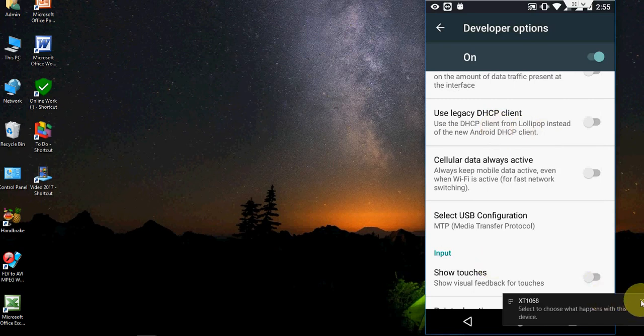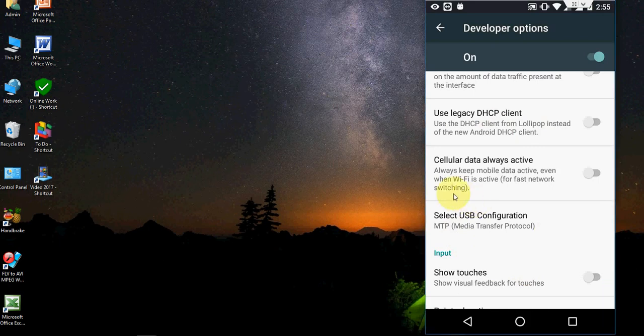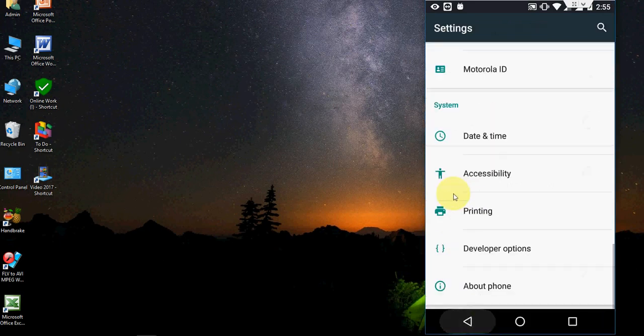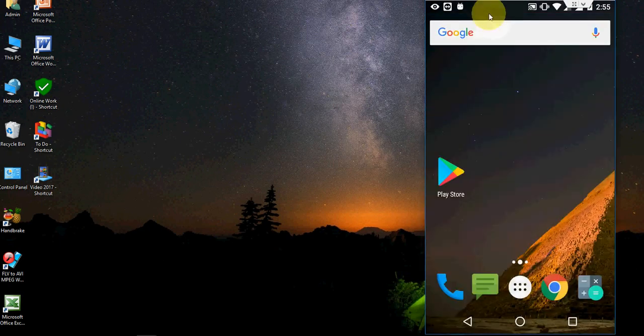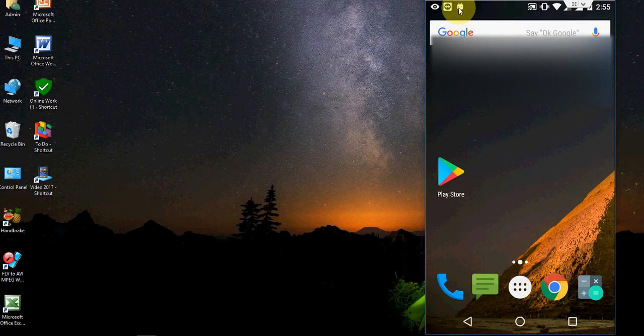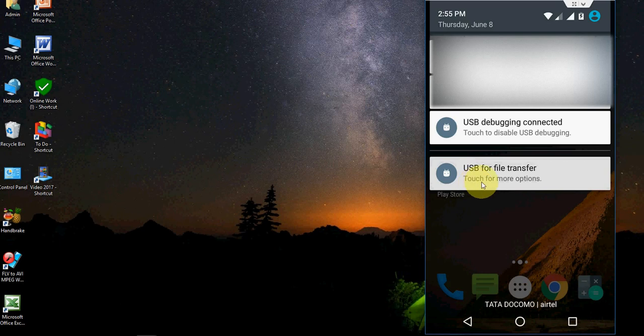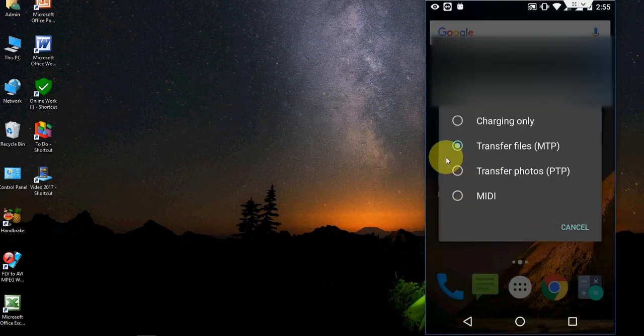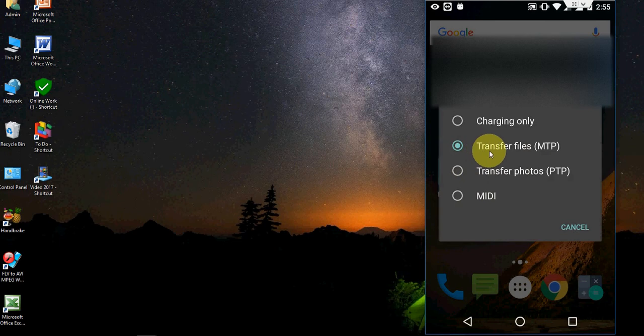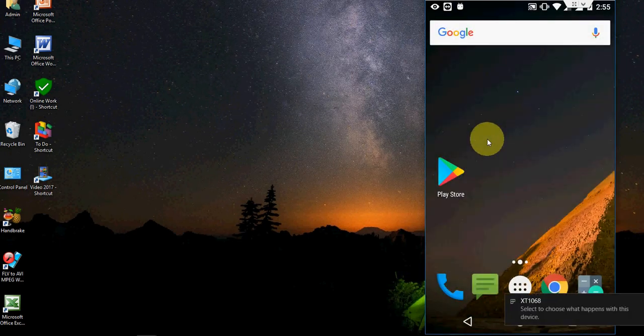So again it started. That's it, you need to check on media transfer protocol. And after this you will get a notification here. So drop down this one and tap on touch for more option. Here also do the same thing, select transfer file MTP.